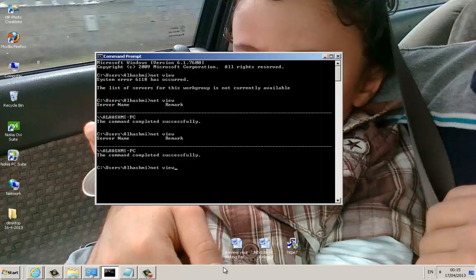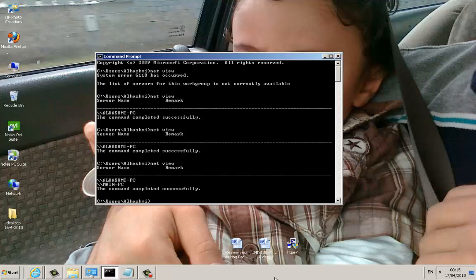So let's type again, netview. Let's see what I am going to get. So now I got my computer and my other computer, both of them,